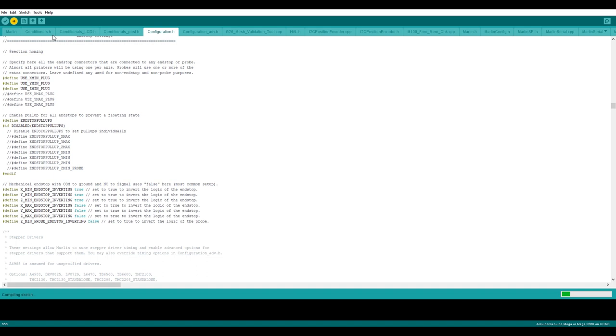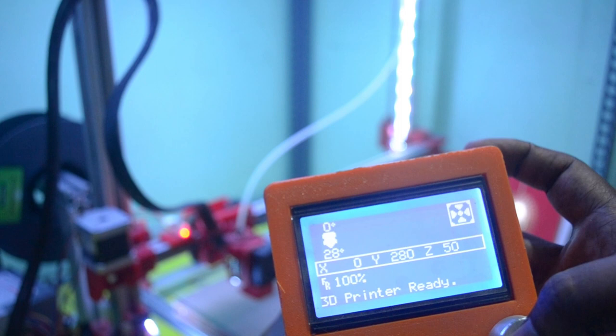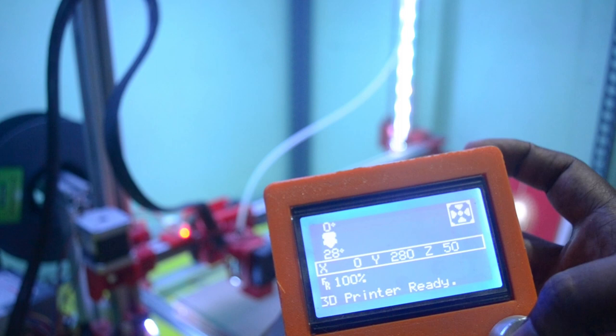I connected my motherboard and I clicked on upload. So wait for uploading. Once it is done we can check whether it is working or not. So uploading completed. So now let's check whether it's working. Let's see now homing is working properly or not.